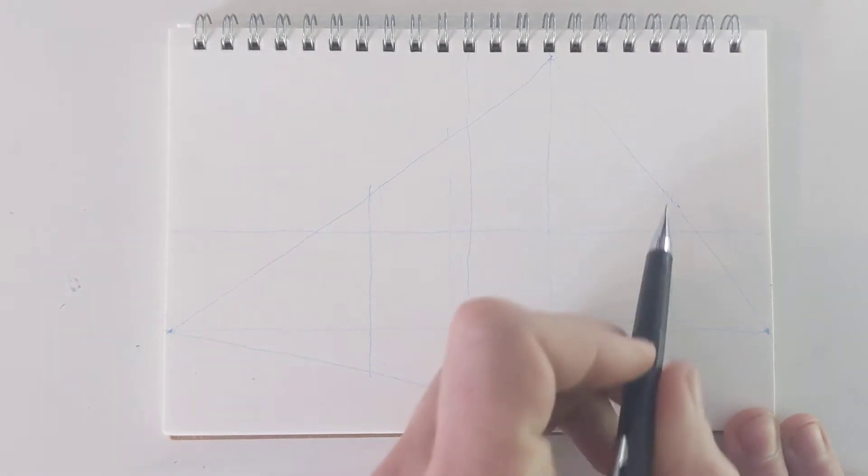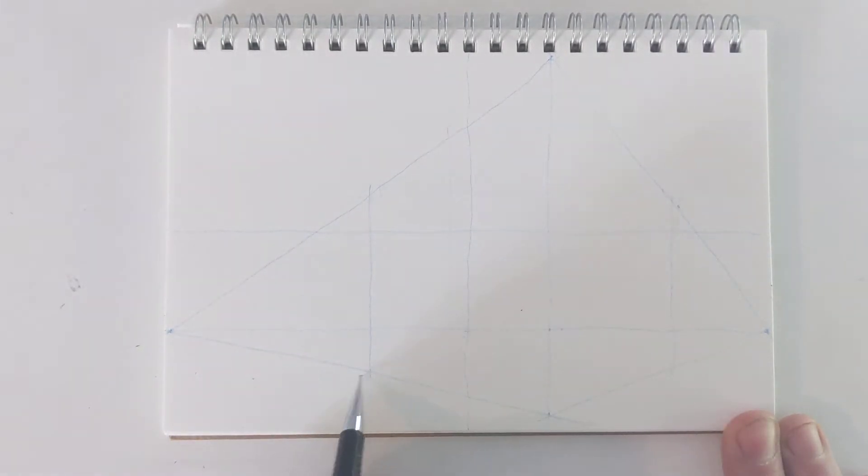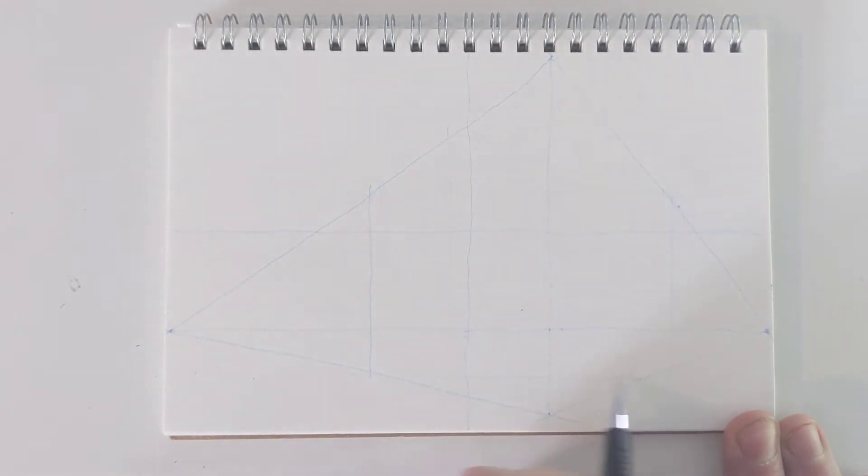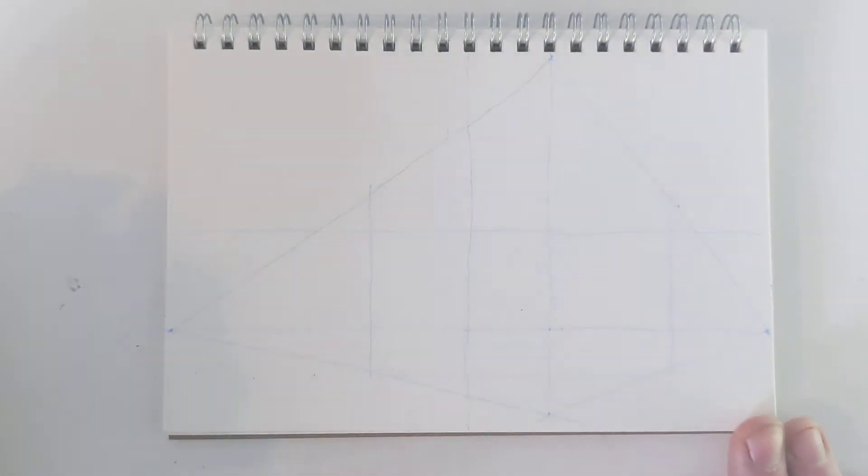One of the things you can do, and we'll do this when we draft, is you can almost double check by drawing these lines right across, right? That gives you a pretty close sense of where that's going to be. So that's my cube.